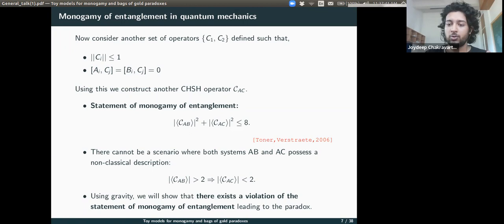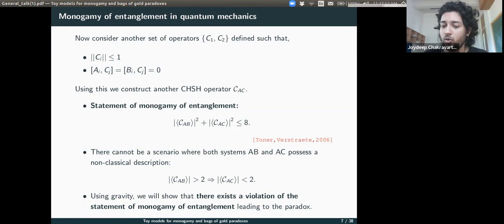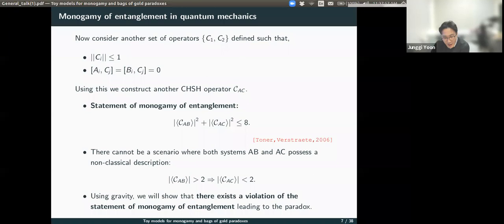Now consider another set of operators C_i that commute with both A's and B's. We can construct another CHSH operator C_AC. The surprising statement is that monogamy of entanglement implies C_AB² + C_AC² ≤ 8. This is a very strong statement about monogamy of entanglement — it can never be greater than eight. This means there cannot be a scenario where both systems AB and AC possess a non-classical description: if C_AB is greater than two, then C_AC must necessarily be less than two.